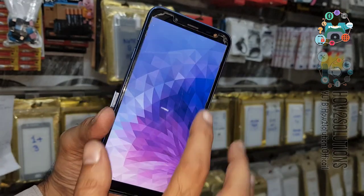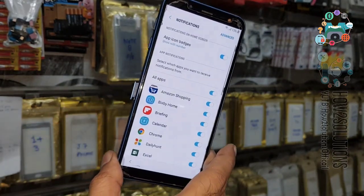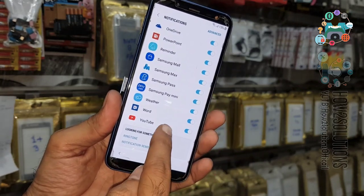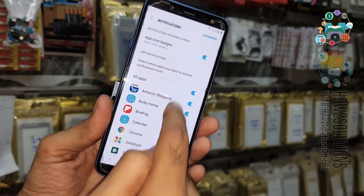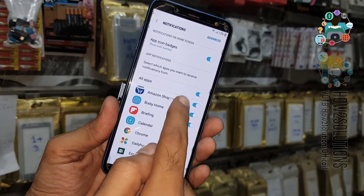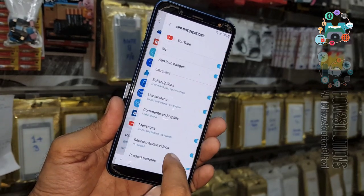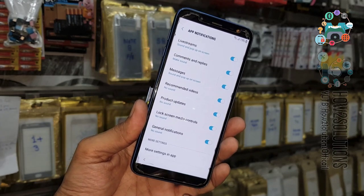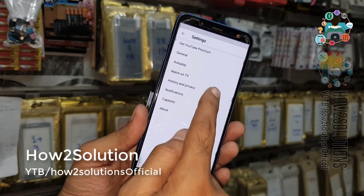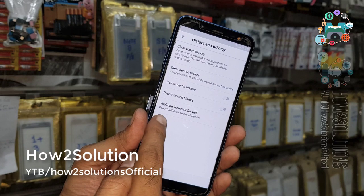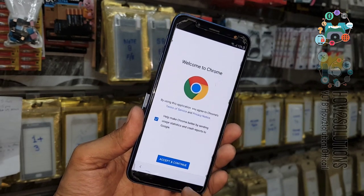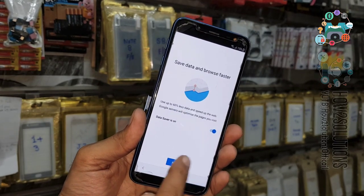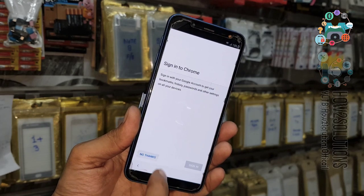Click on the lock screen and select notification settings. You can see here the list of applications — scroll down and select YouTube. Then go to more settings in-app and select screen privacy, then select YouTube Terms of Service. Now we are in the Chrome browser — just accept the terms and conditions.